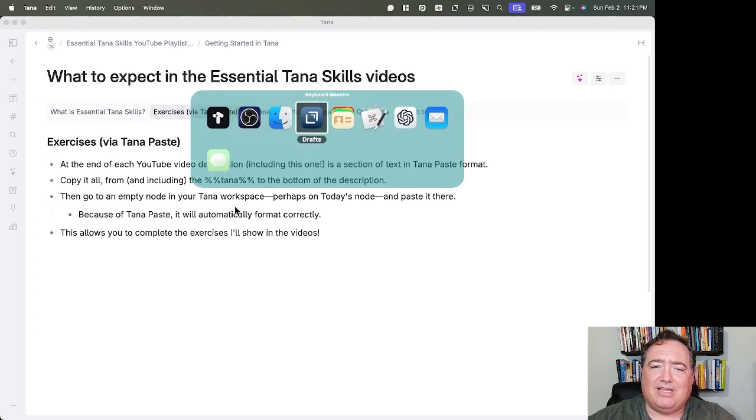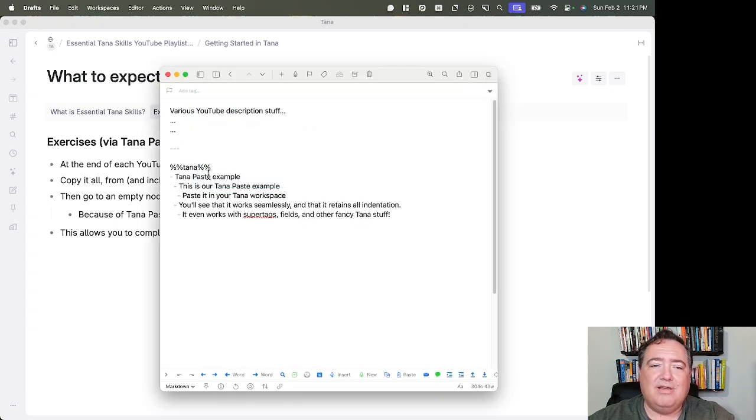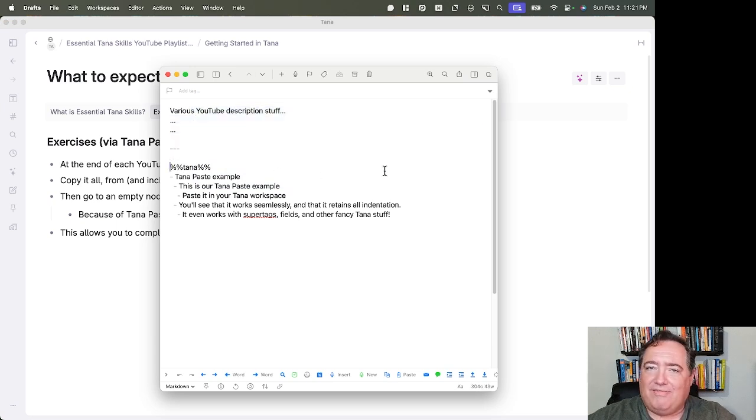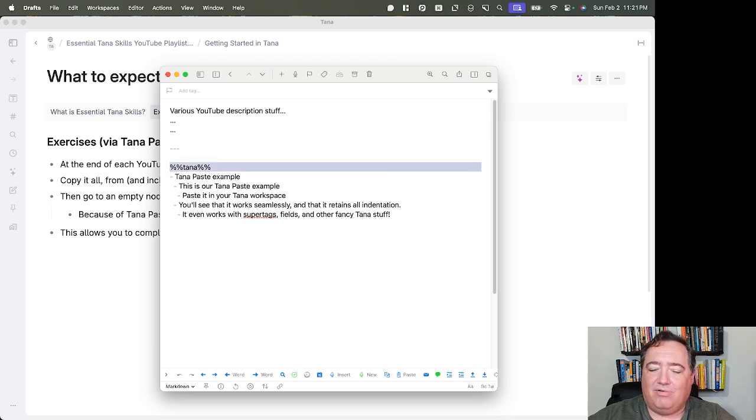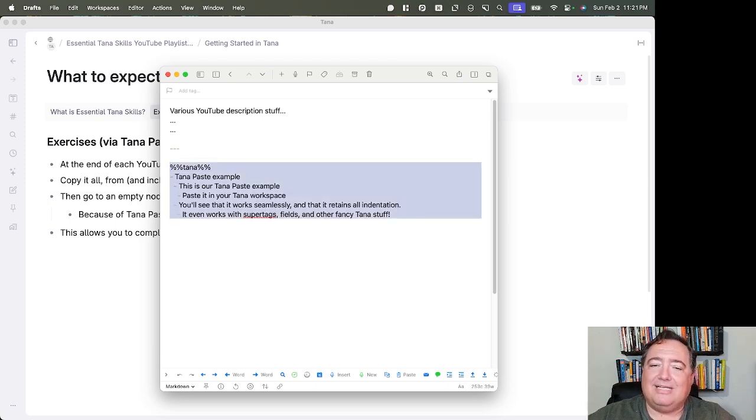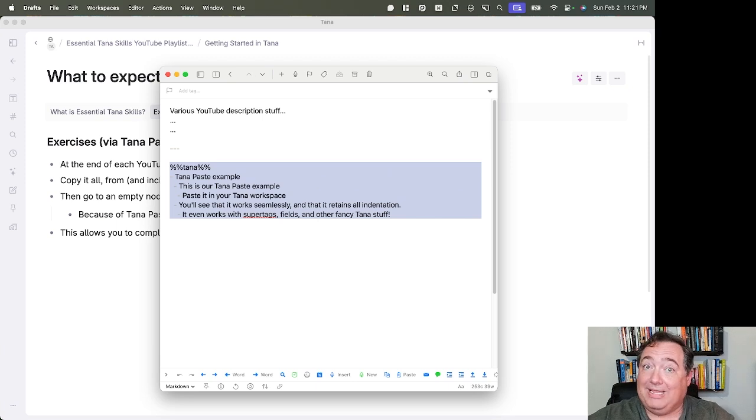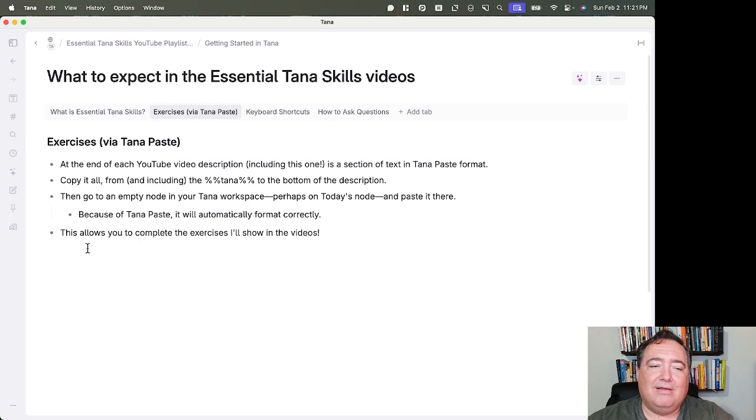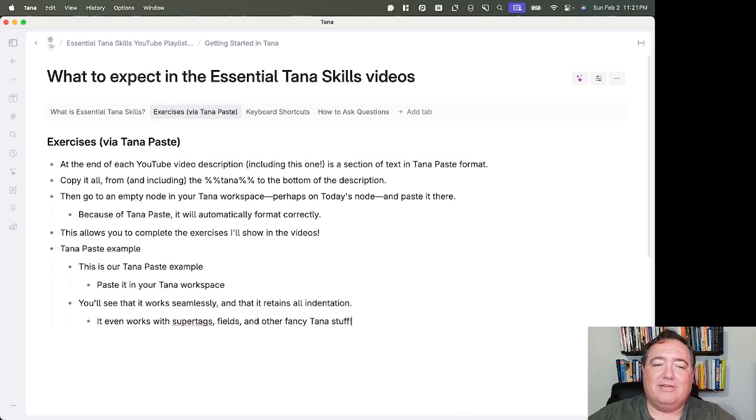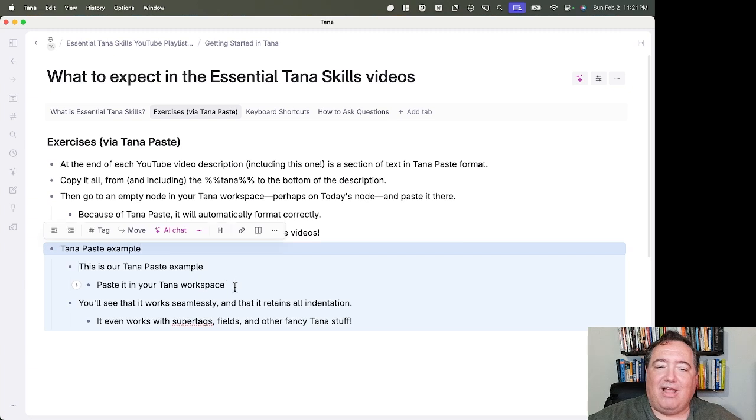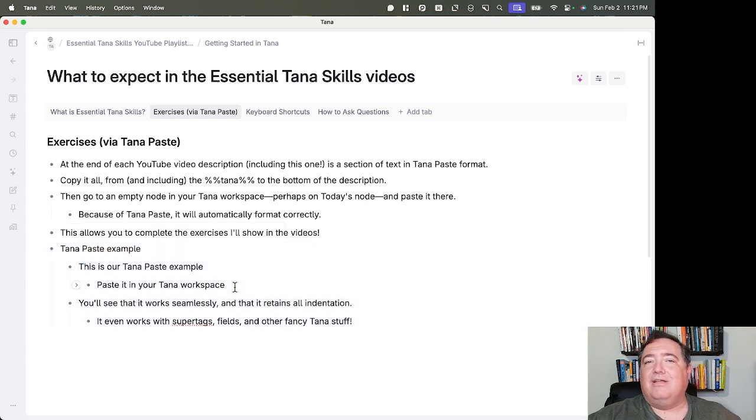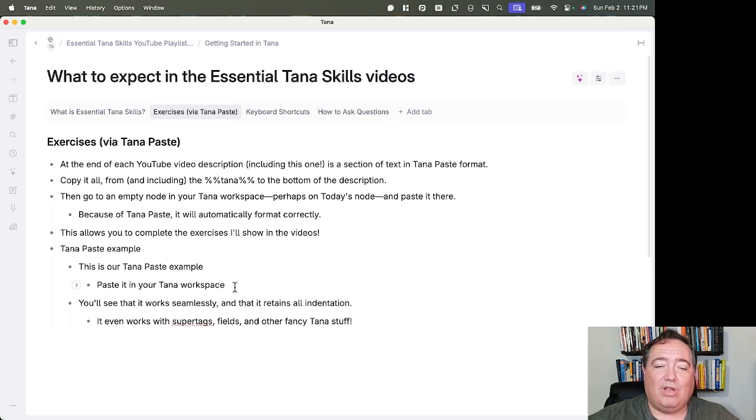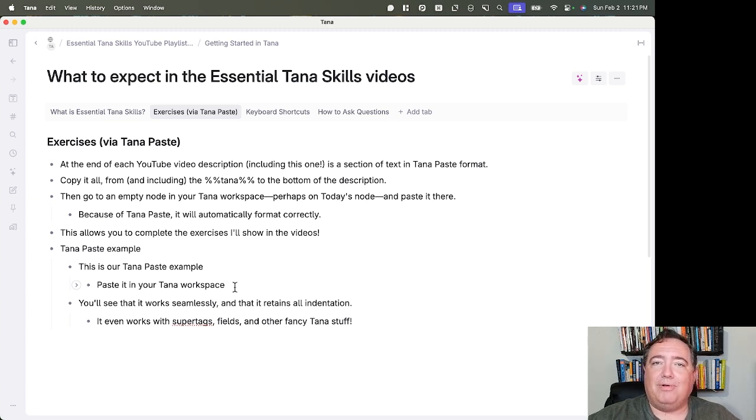Right now, I have this in drafts because it makes it easier, but you'll have all this YouTube description stuff, and then down at the bottom, you'll have that little Tana paste thing. Just use Shift and Down Arrow, Shift Command Down Arrow on Mac, to get the whole thing down to the bottom. It'll be the last thing on there. Hit Copy—I'm using Command-C on a Mac—and then I'll create an empty node. When I paste it, I'll get that text laid out in the outliner format. The various formatting that comes along, like headers and boldface and that kind of stuff, will also come through correctly so that you will be able to do the exercises as they're designed.